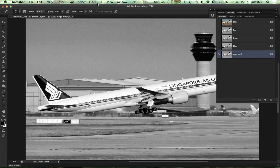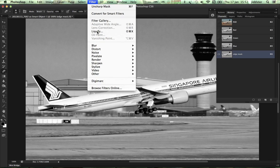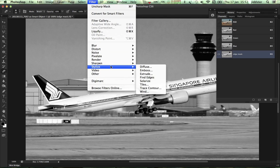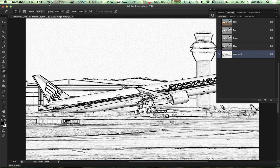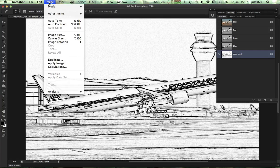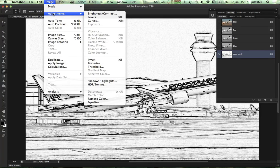Next we need to find the edges of that channel, so go to Filter, Stylize, Find Edges. There we have the edges. We want the edges to be in white — we don't want them to be black, otherwise we would be sharpening the white areas and not the black, which is the opposite of what we want. So we need to invert that. Go to Image, Adjustments, Invert.